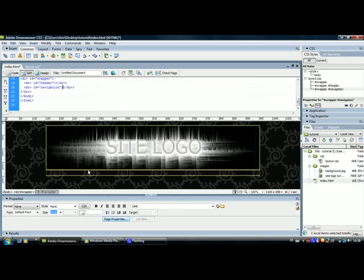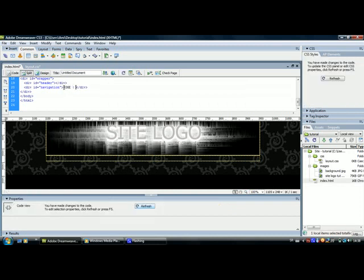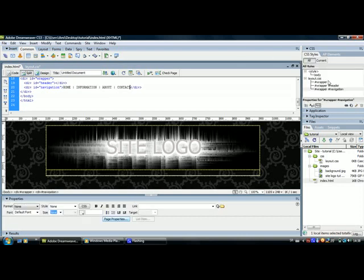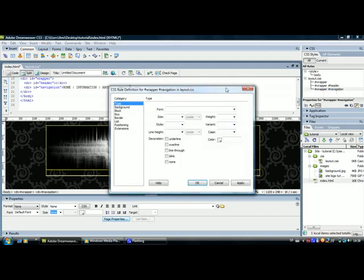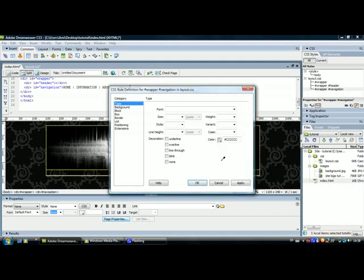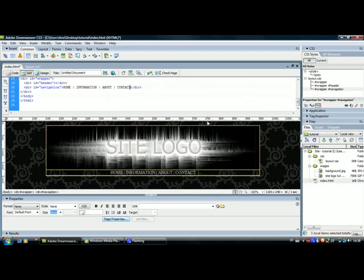Now we are going to insert some text in here. So I just type in the code Home Information About and Contact and click on refresh. Now let's go into the navigation bar and set the settings for our text. We will give it some color in the type section and we will center it. Go to block and in the text align panel just select center and apply. So we've got our text, our buttons. I will show you how to create roll over buttons in some other tutorial.